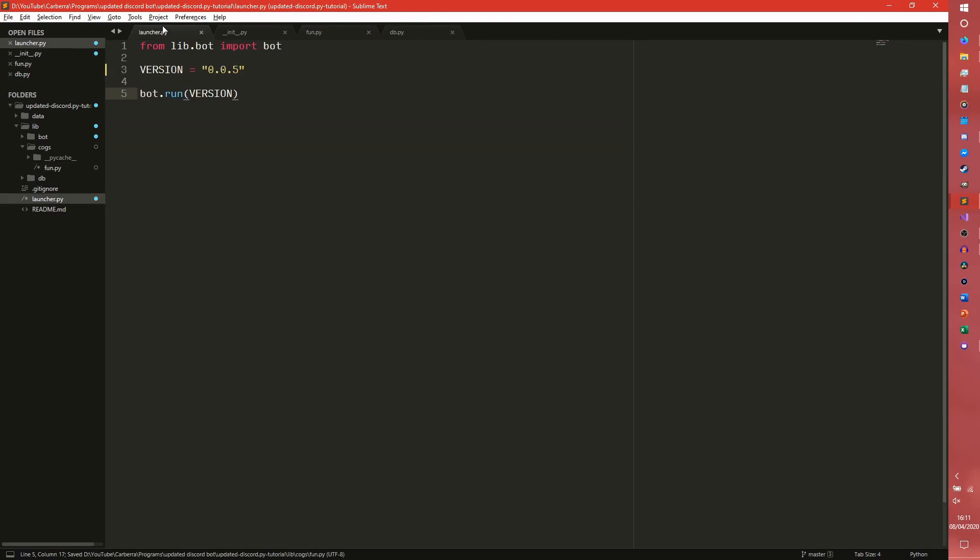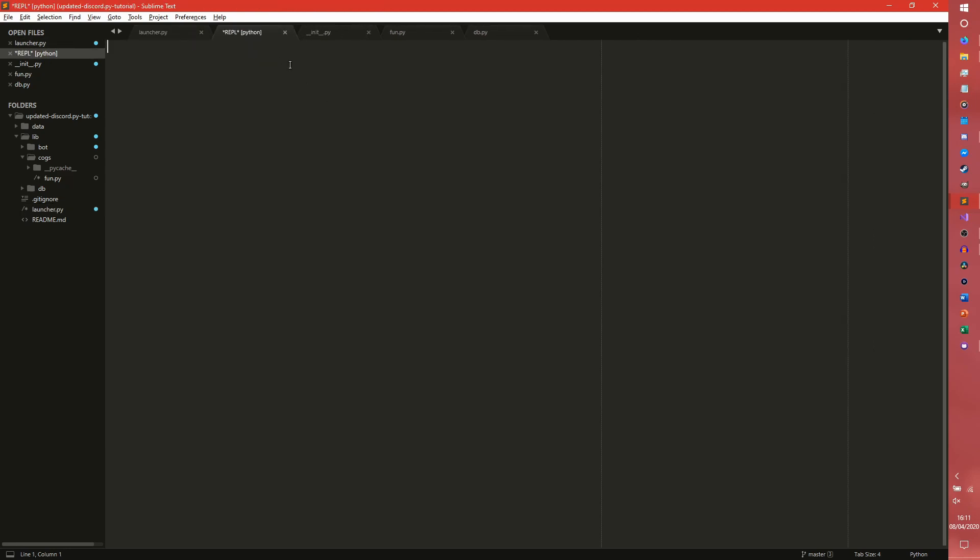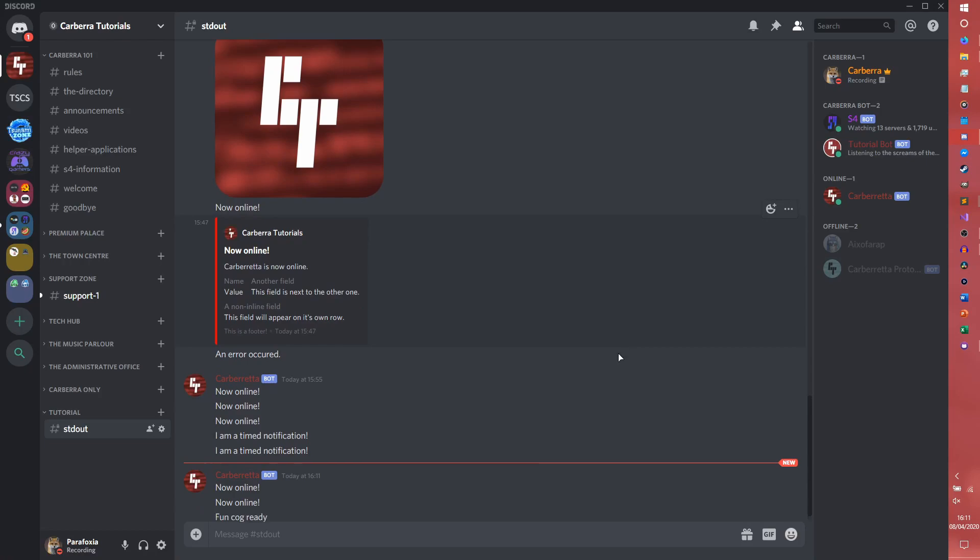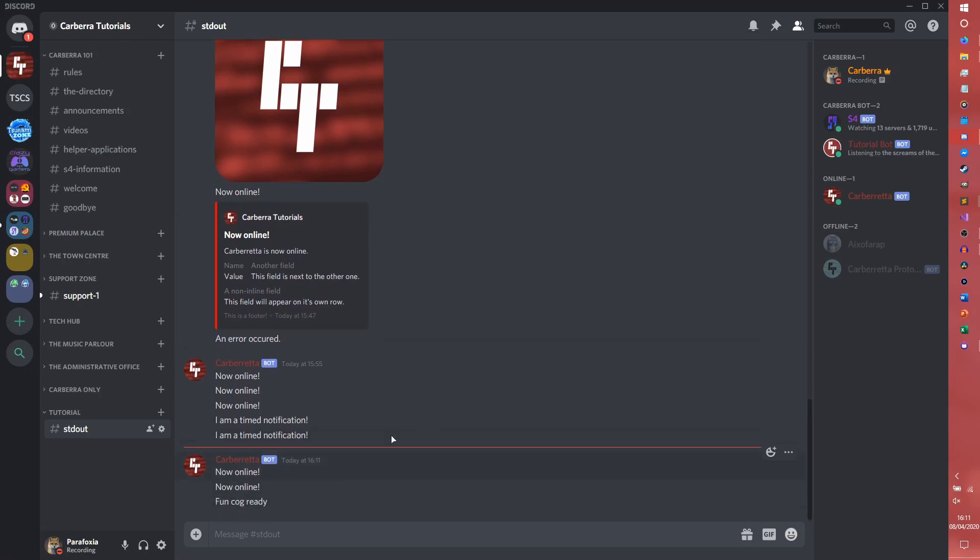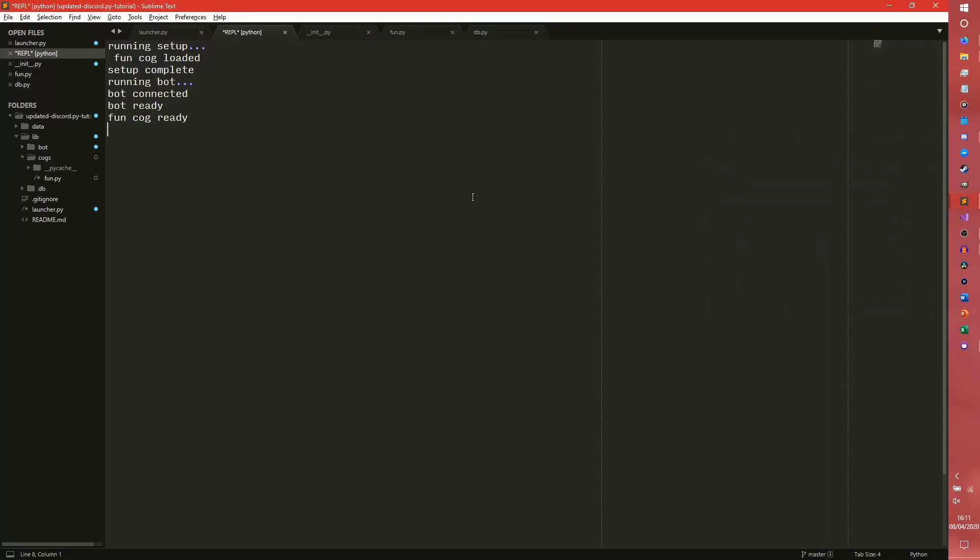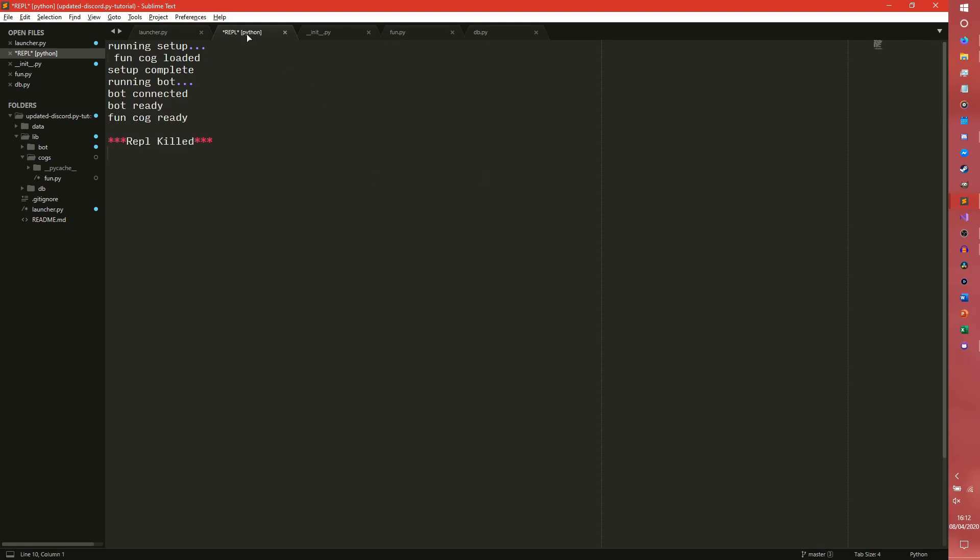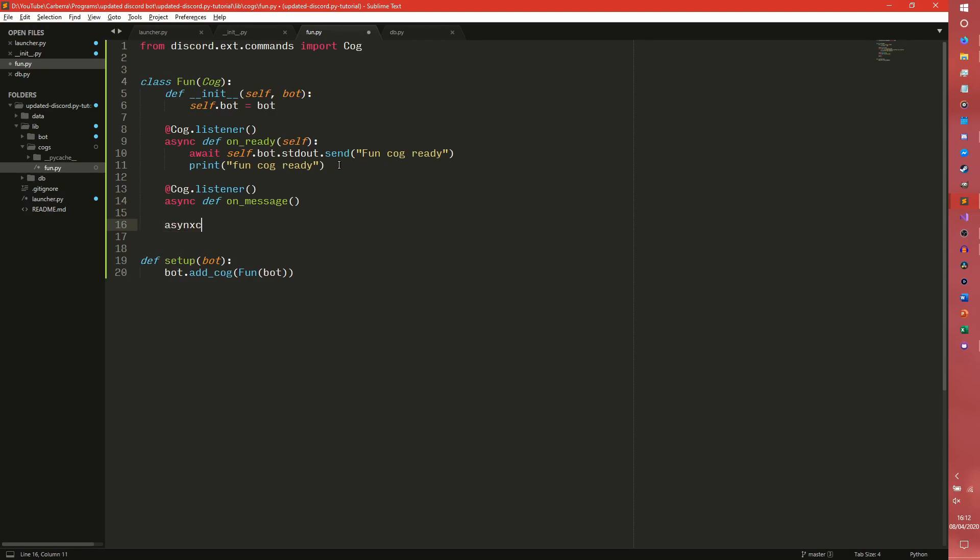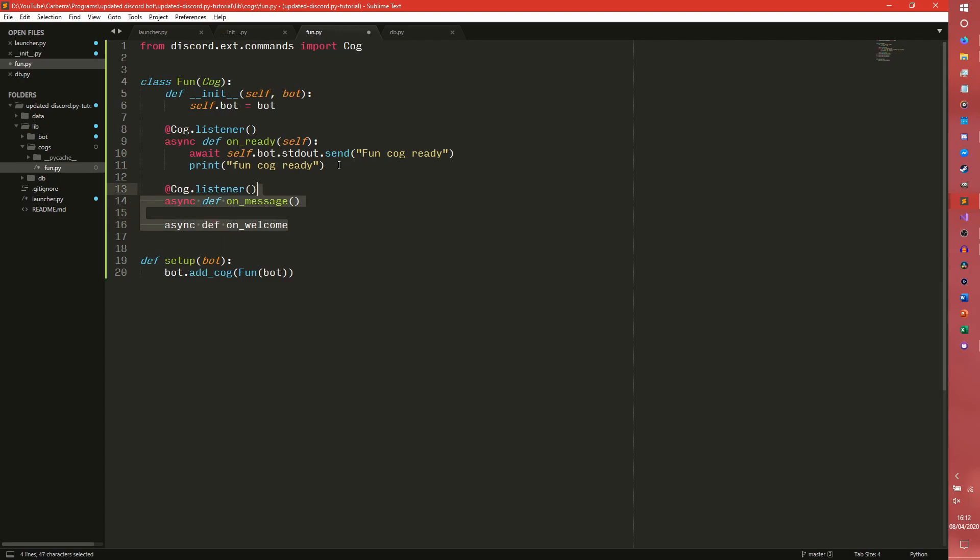We never awaited the send did we? No we didn't. Fantastic. Incidentally, if you ever do get an error that talks about trace malloc you've forgotten to await something. So as you can see our fun cog has been loaded successfully and it's ready to use. Doesn't do anything at the moment but it is ready to use. Incidentally we can do other things in here so we can do say cog.listener async def on_message or async def on_welcome which is something we're going to be taking advantage of later when we're talking about welcoming members.